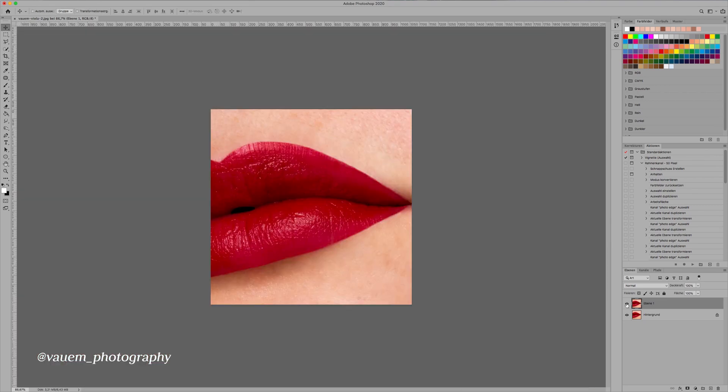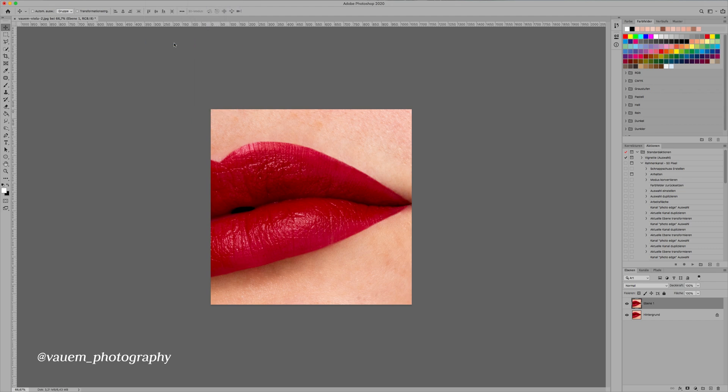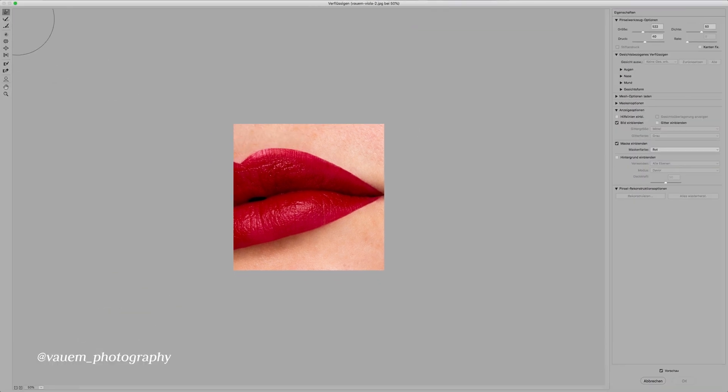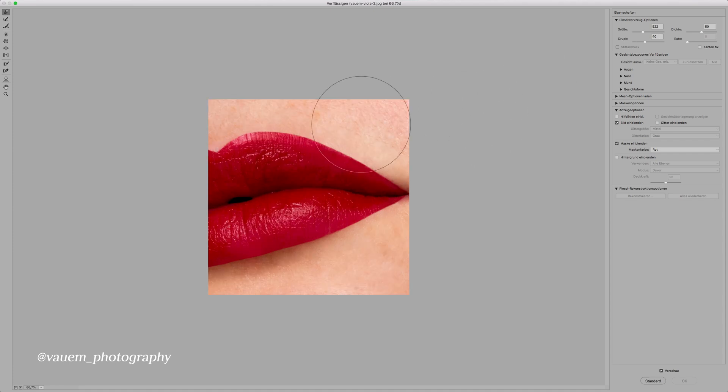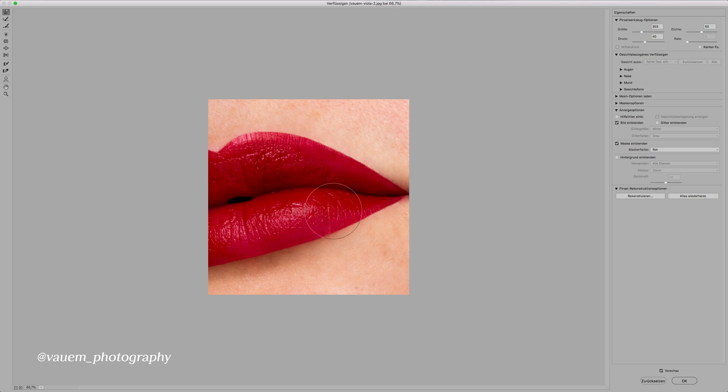Next thing that we're gonna do is actually create a little bit of a better shape and we're gonna go to filter and liquify. That will open up a new window and you're just gonna use this first tool up here. Set the pressure to around 30 to 50. I'm just gonna keep it on 40 for now and then we're gonna perfect the shape. Whenever you drag with this tool it will go this direction and we're just gonna smooth everything out a little bit.